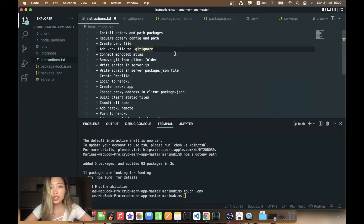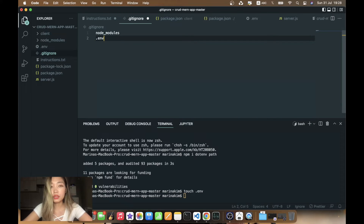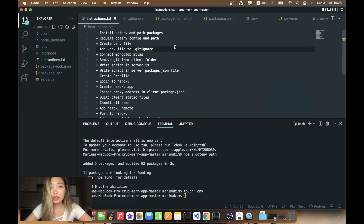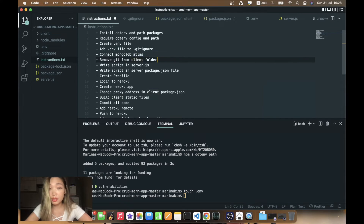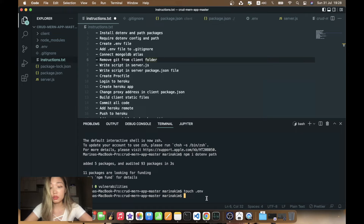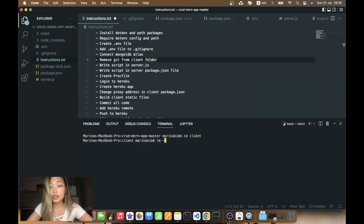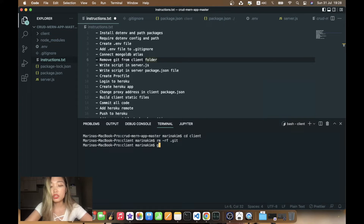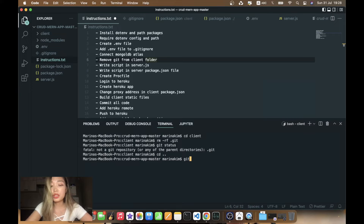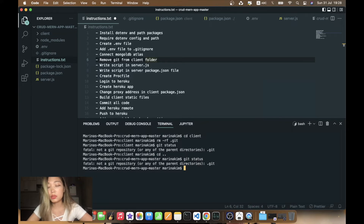If we return to our instructions, we need to add the .env file to .gitignore — simply add .env like this. We've already connected MongoDB Atlas. Now let's remove the git repository from our client folder, because it can cause issues. We cd into client and type rm -rf .git to remove all git files. Now let's check git status — it says it's not a git repository, good. If we cd out to the root folder it will also not be a git repository, so we need to git init here.